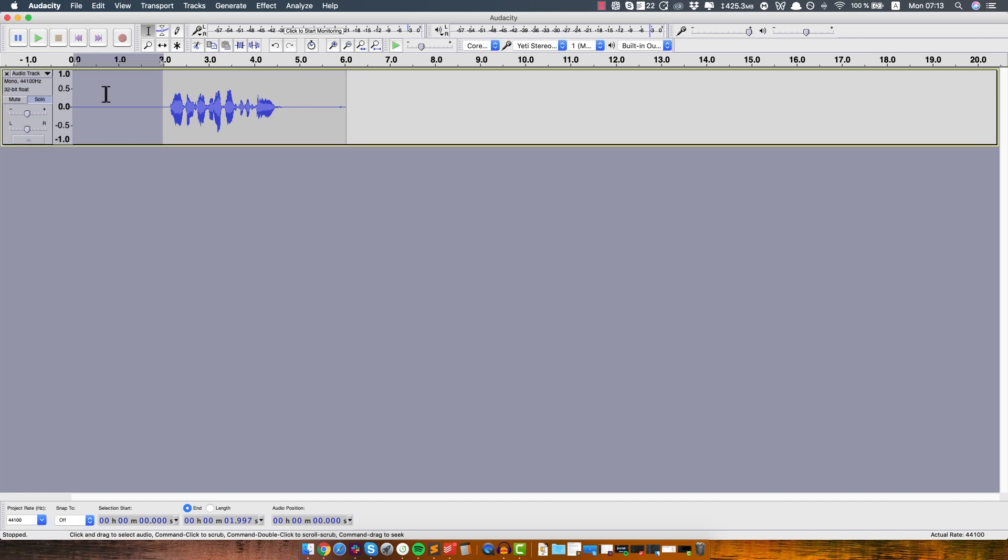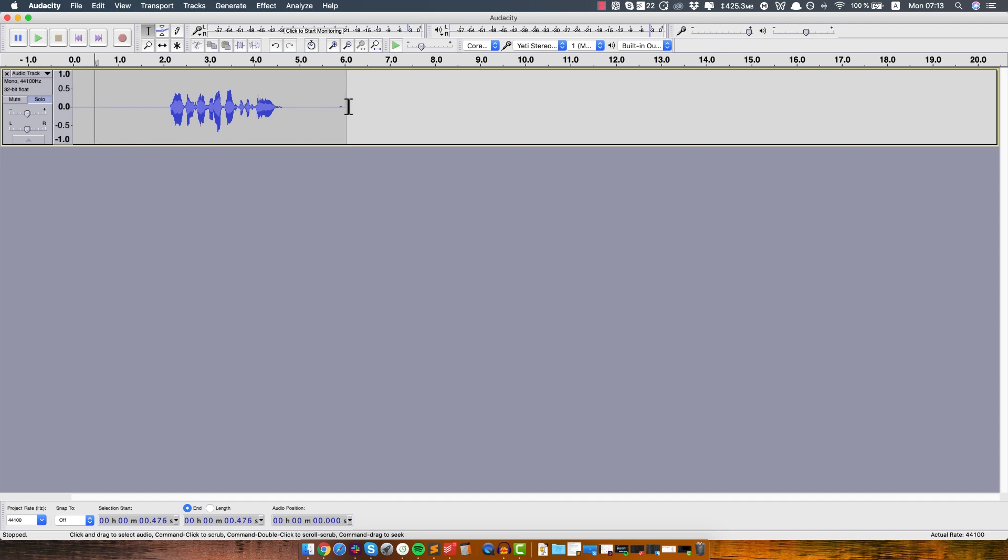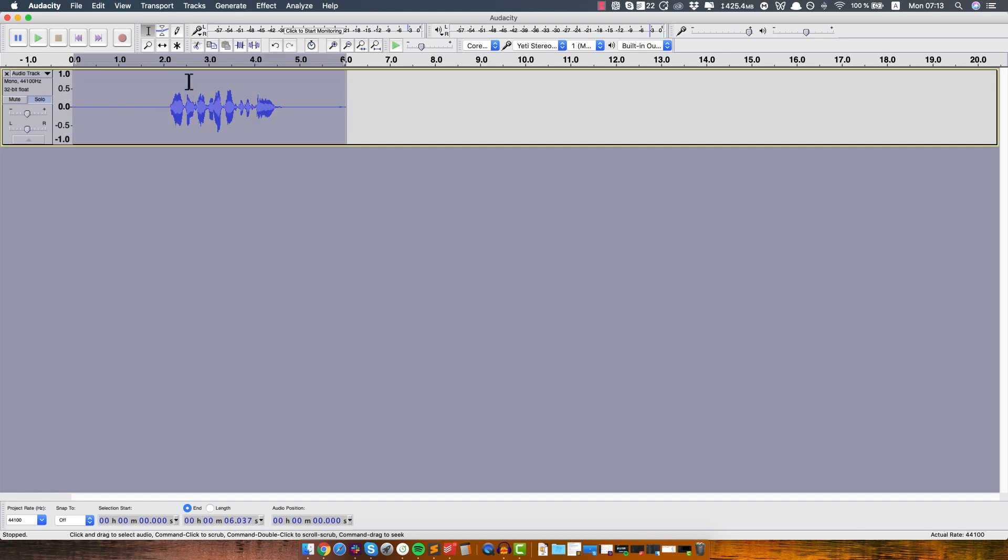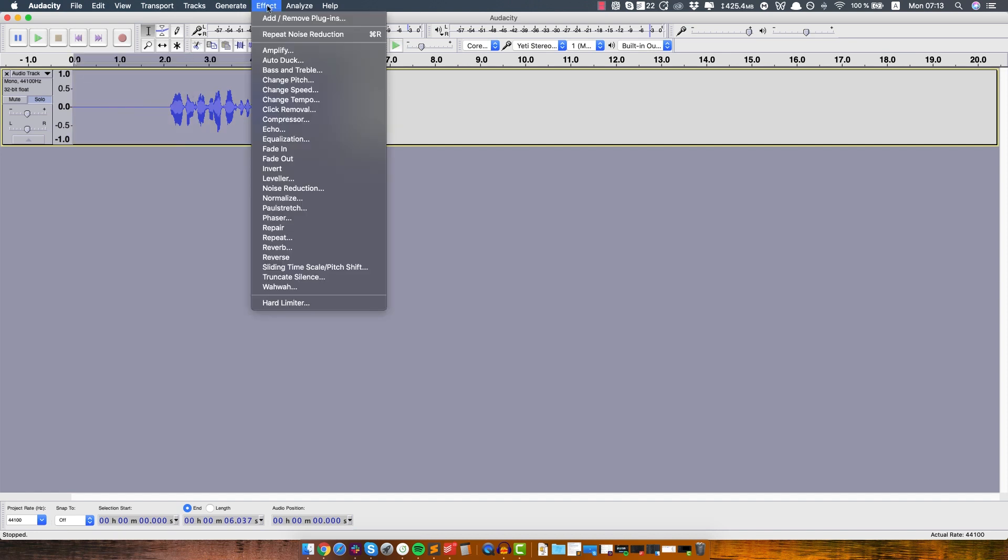Alright, so that instructed Audacity that this is the type of background noise we want to remove from the whole voiceover. So now what you want to do is you want to select the entire voiceover by clicking command A or control A on Windows. And we go to effect again, noise reduction.